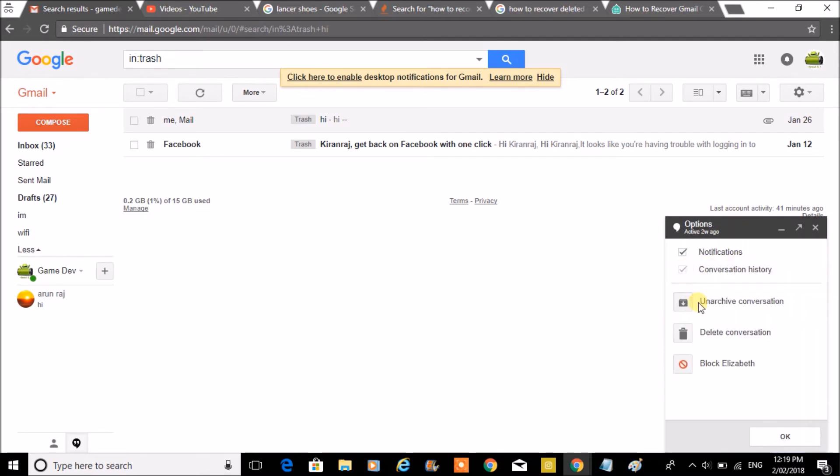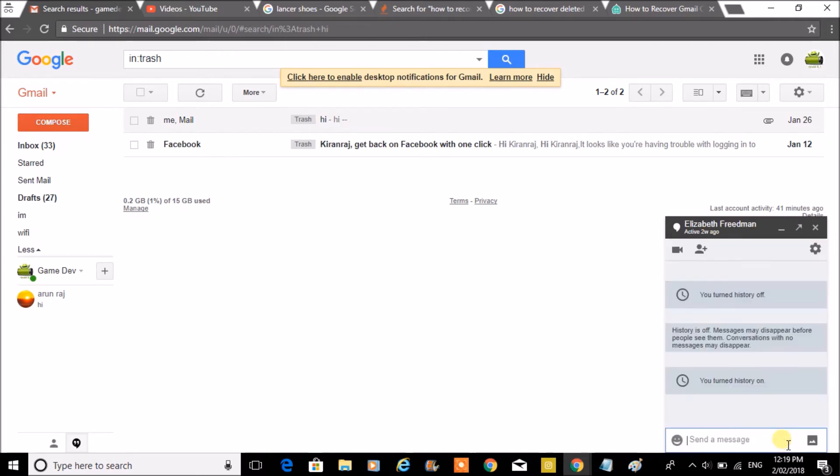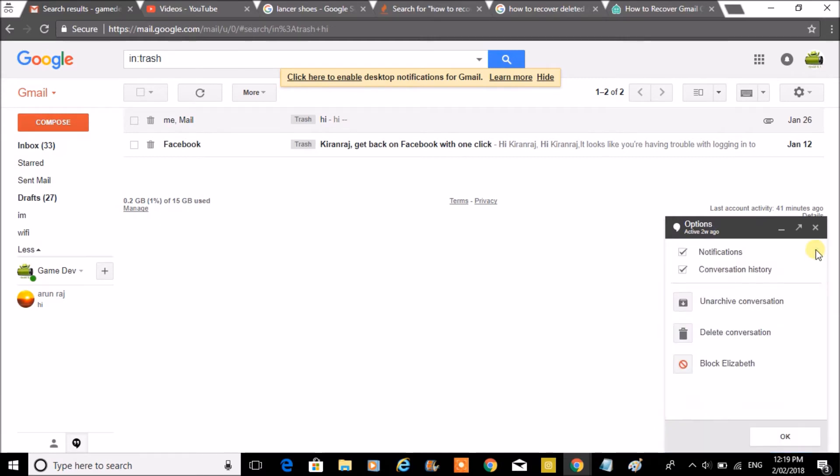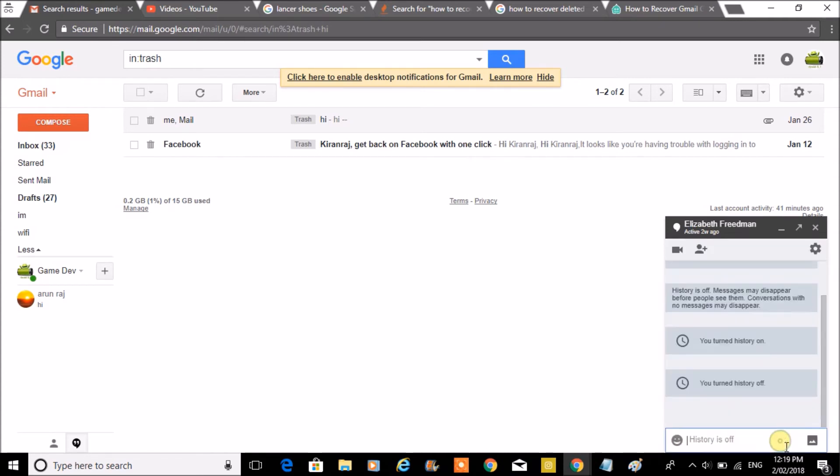By default, this will be enabled: the conversation history. So in order to turn off the history, click on the settings, uncheck this box, and click on OK.